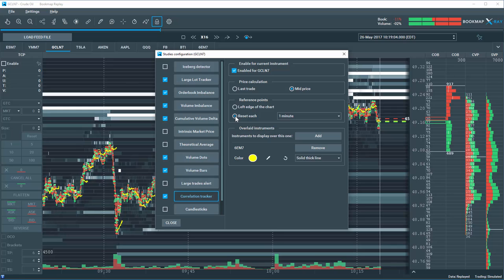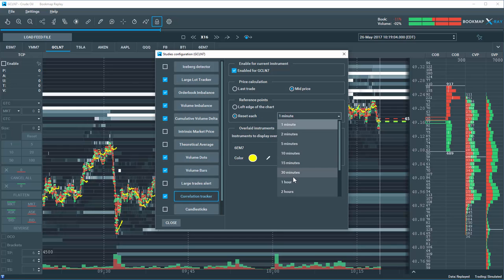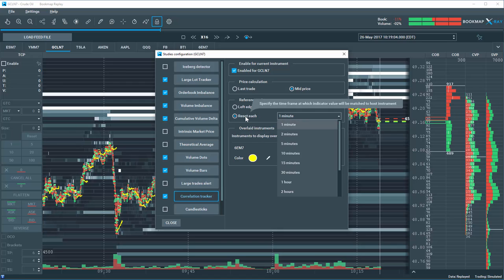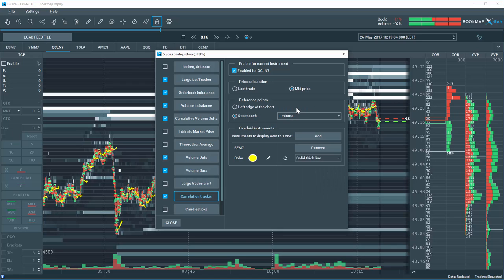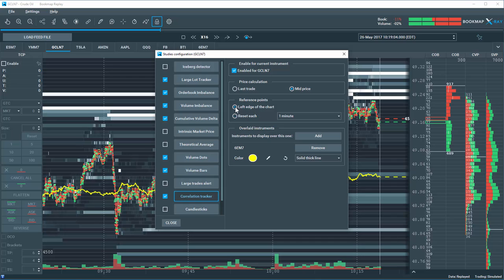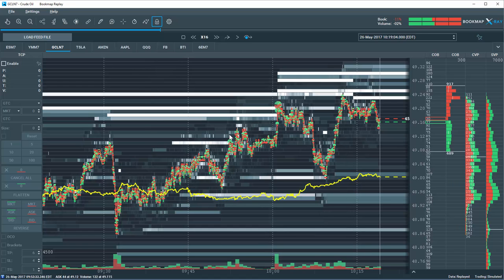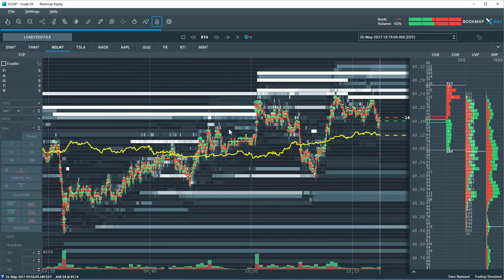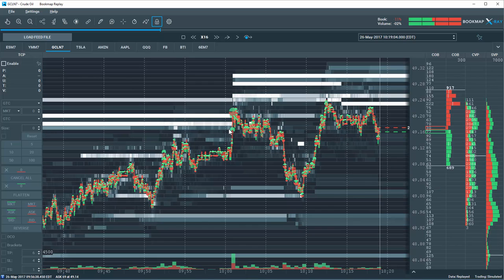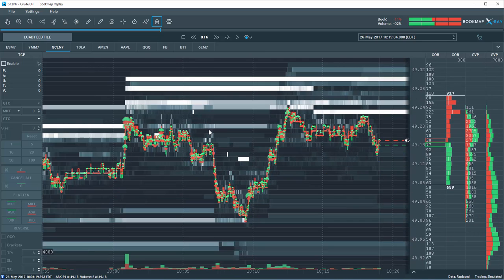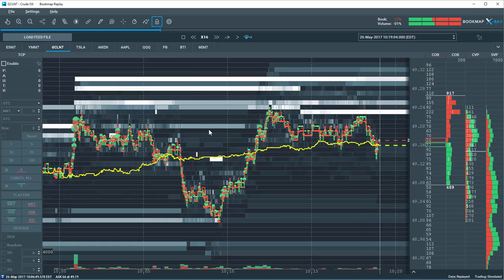For example, you can select to reset the correlation every X number of minutes in this example here by selecting this choice here. Or perhaps you want to keep the reference point always to the left of the chart. Then you would select this option here. This way you always keep the left of the chart as the reference point and you can easily see the spread in different time frames by zooming in and out.